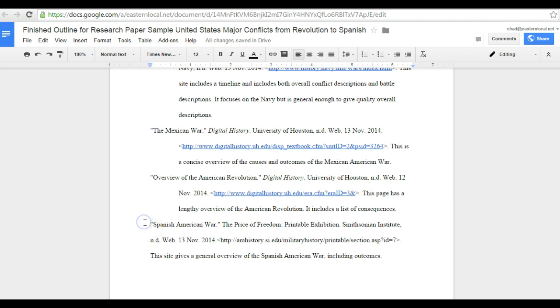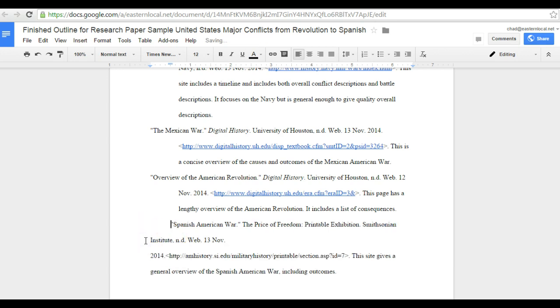So here is our paragraph, our citation that's messed up, it has no hanging indent. If we try to simply move to the second line and hit tab, it messes everything up.